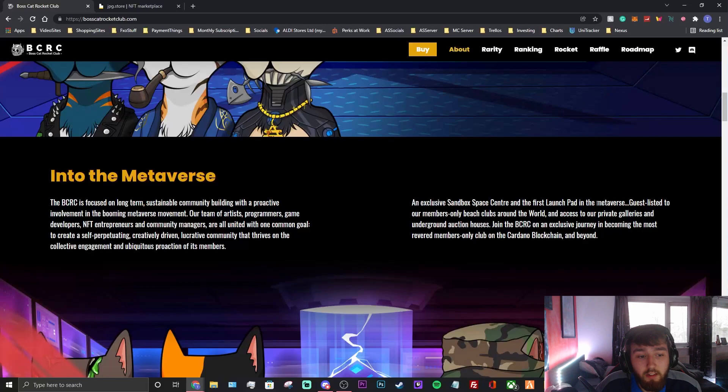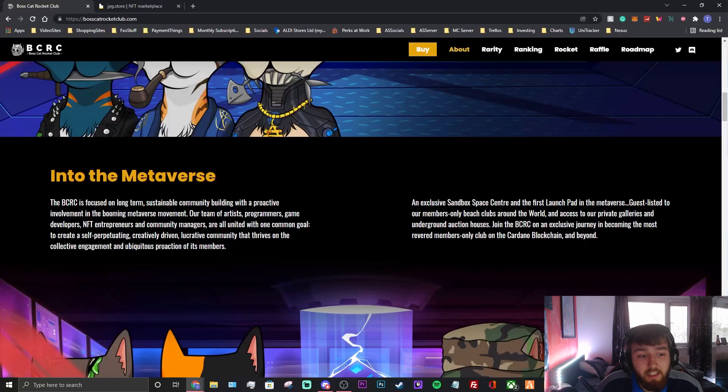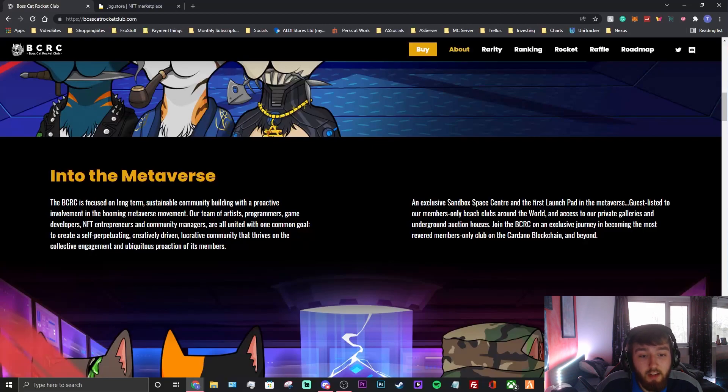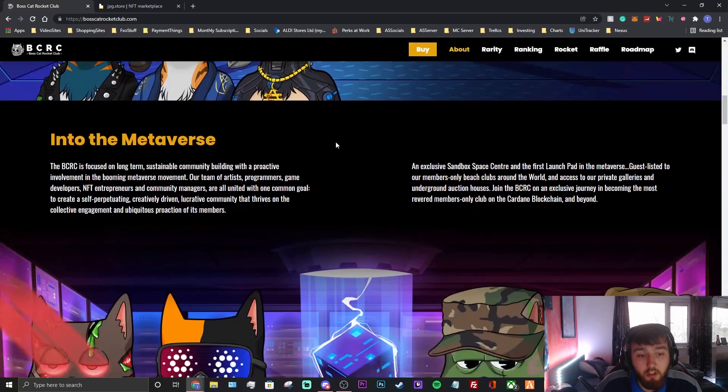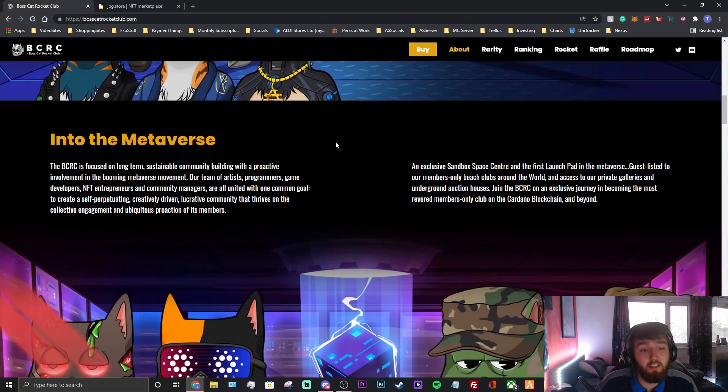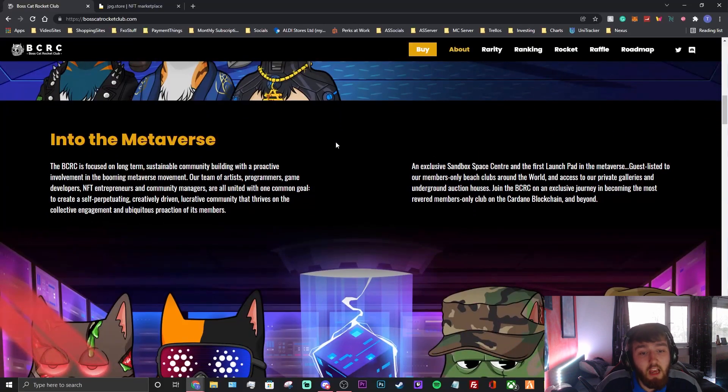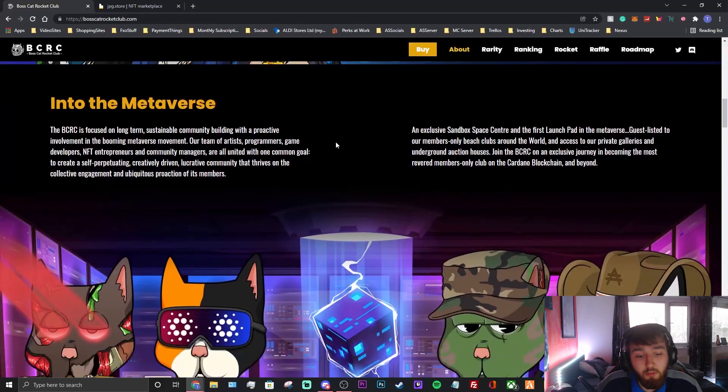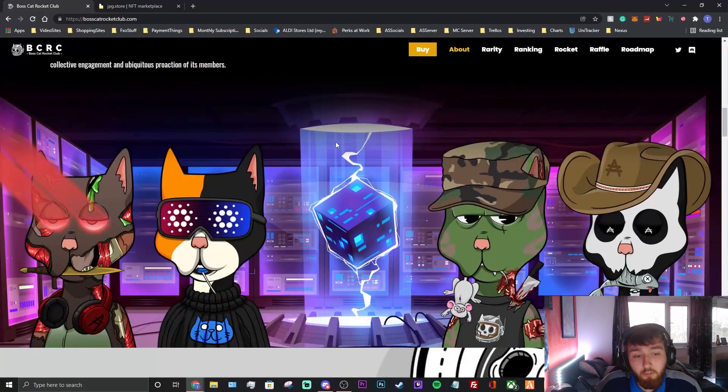Guest-listed to our members-only beach clubs around the world and access to our private galleries and underground auction houses. Join the BCRC in an inclusive journey in becoming the most rewarded members-only club on Cardano blockchain and beyond. So there's some utility there. They're going to have private galleries. They're going to have beach-only clubs around the world, which I think is really cool.